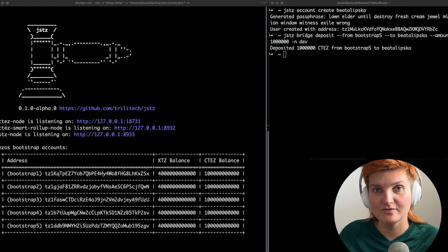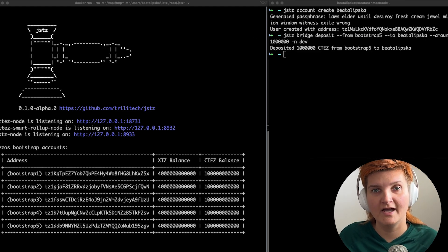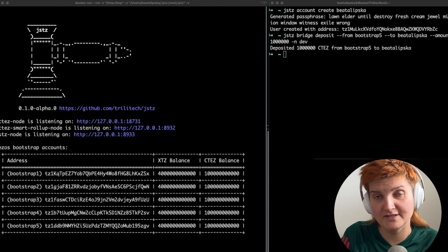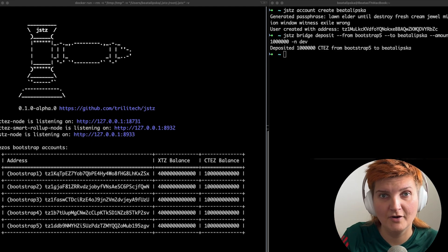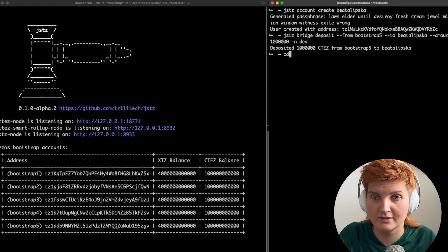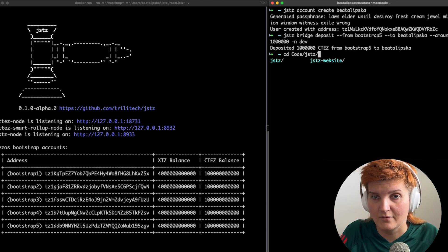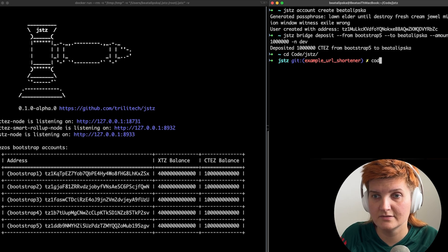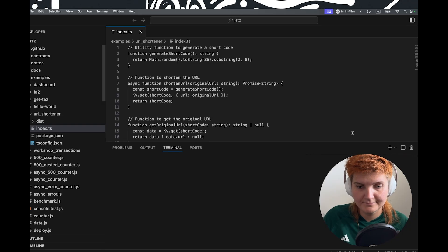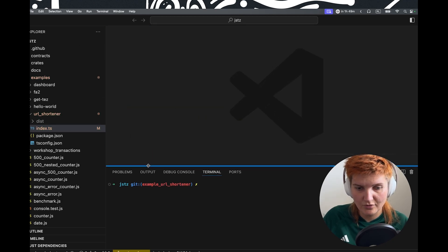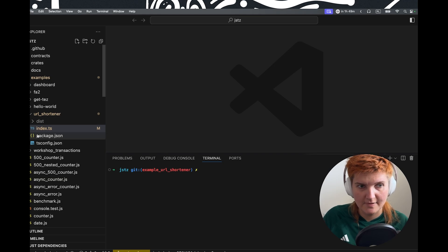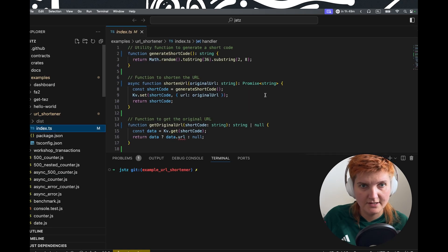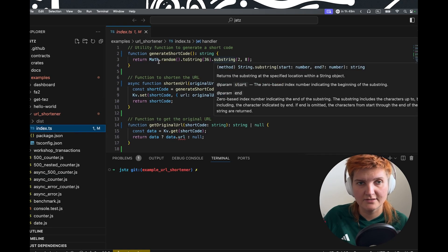So next thing we need to open our favorite IDE and let's run through the smart function that I wrote previously to show you how we're going to deploy it and how we're going to run it. Let's go to our examples. And we have the URL shortener here.